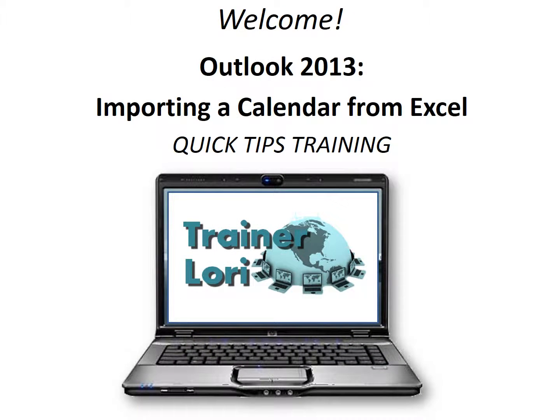Welcome to Outlook 2013, Importing a Calendar from Excel. I'm Traynor Laurie.